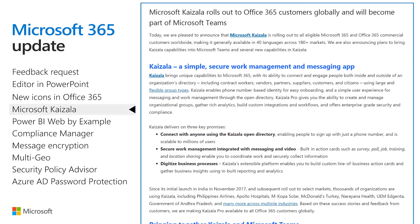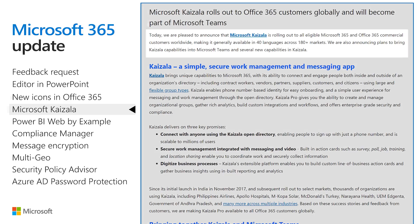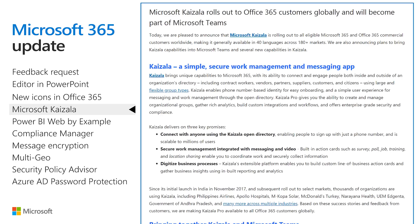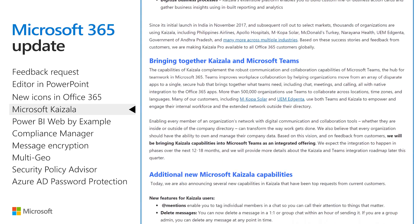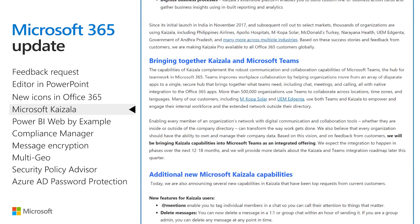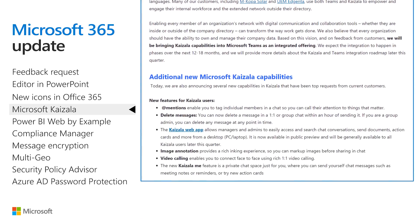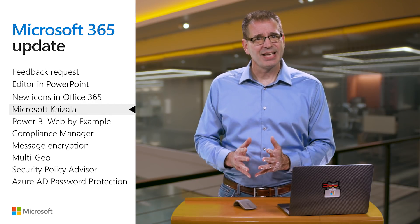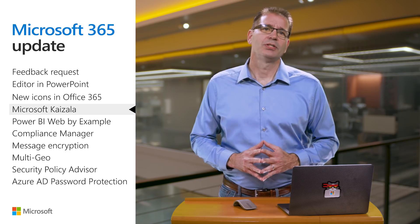We made a few Kaizala-related announcements on April 4th. First, Kaizala is rolling out to all eligible Microsoft 365 and Office 365 commercial customers worldwide. Second, we plan to bring Kaizala capabilities into Microsoft Teams over the next 12 to 18 months. Finally, a bunch of new capabilities were also announced, including app mentions, a Kaizala web app for managers and admins, and video calling. Get started by downloading Kaizala from the iOS or Android store.